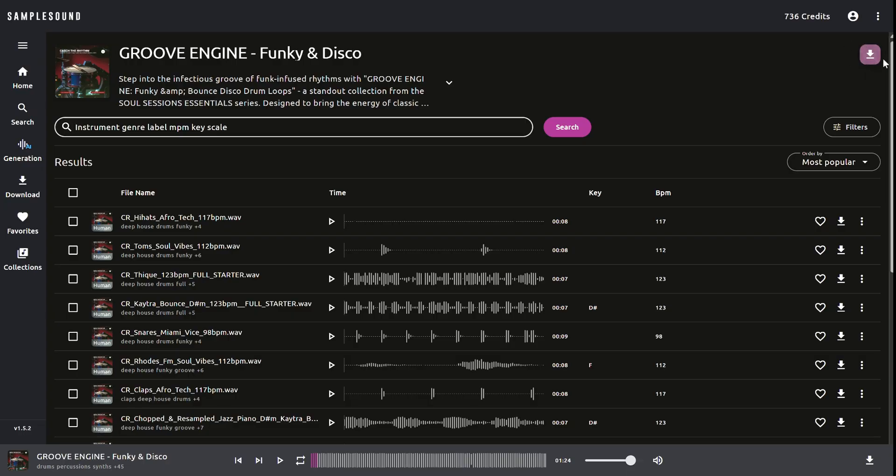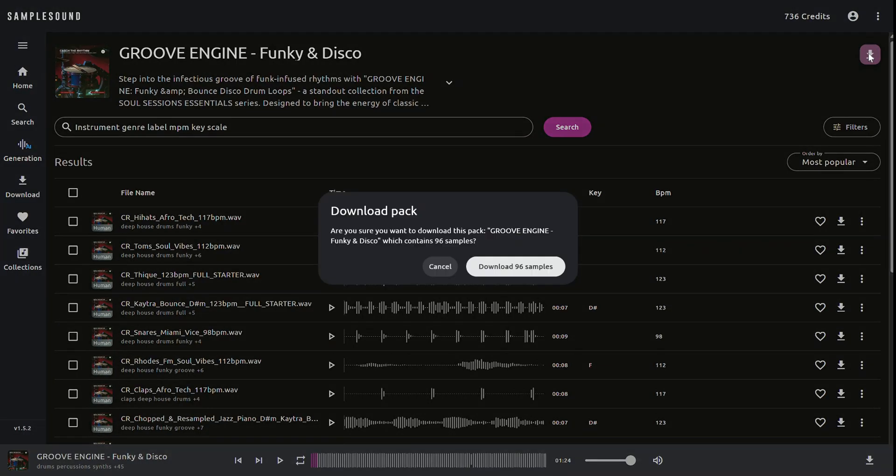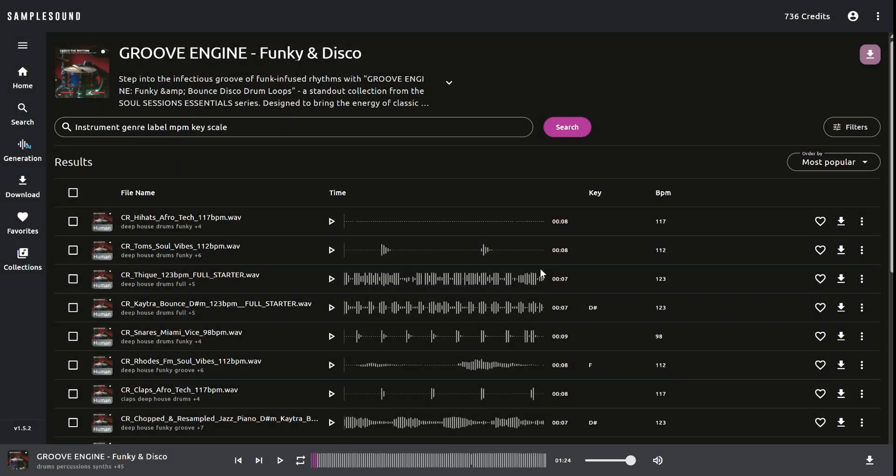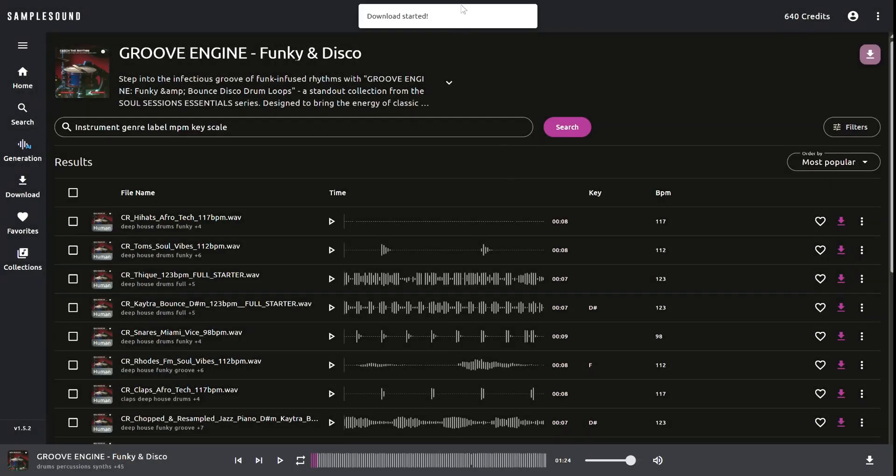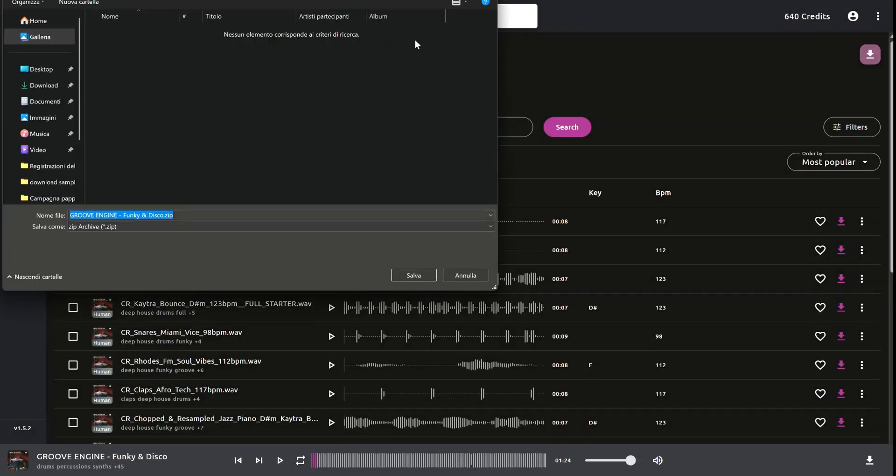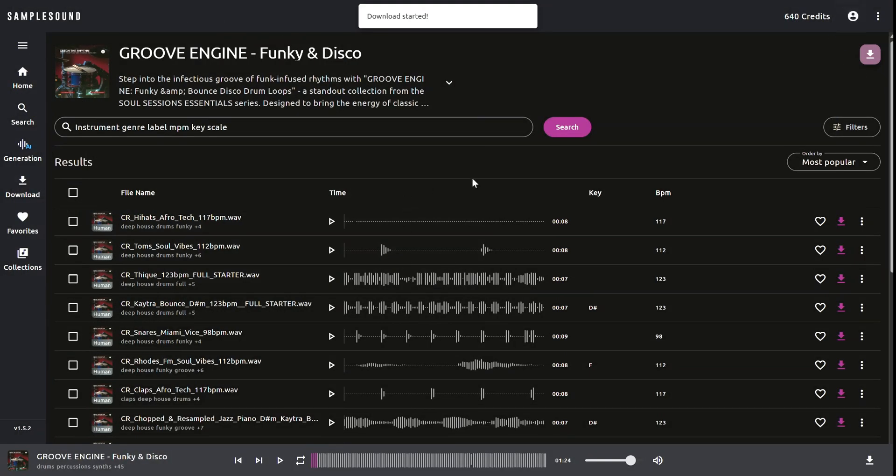In the top right corner, you'll find the download pack button. Clicking it will prompt a confirmation message asking if you want to download all the samples in the pack. By clicking download 96 samples, a zip file containing all the WAV files will be downloaded to your device.